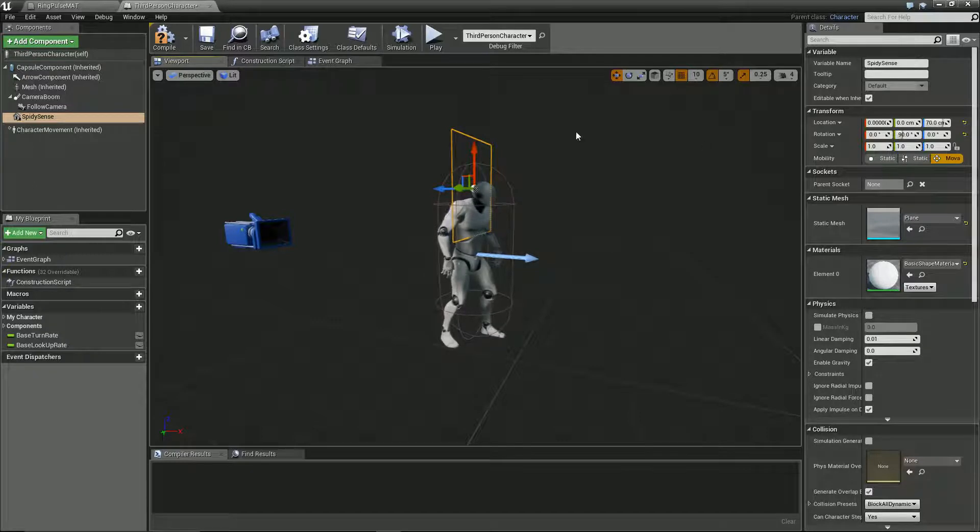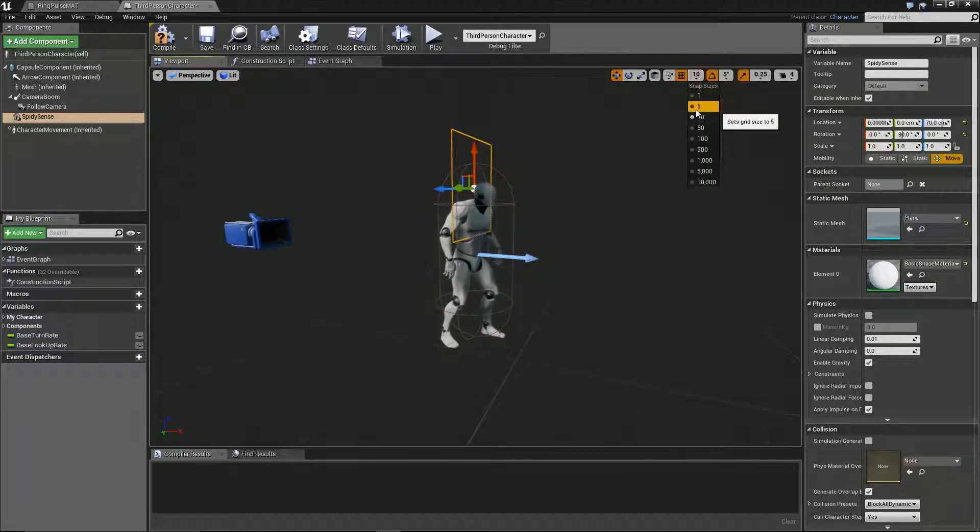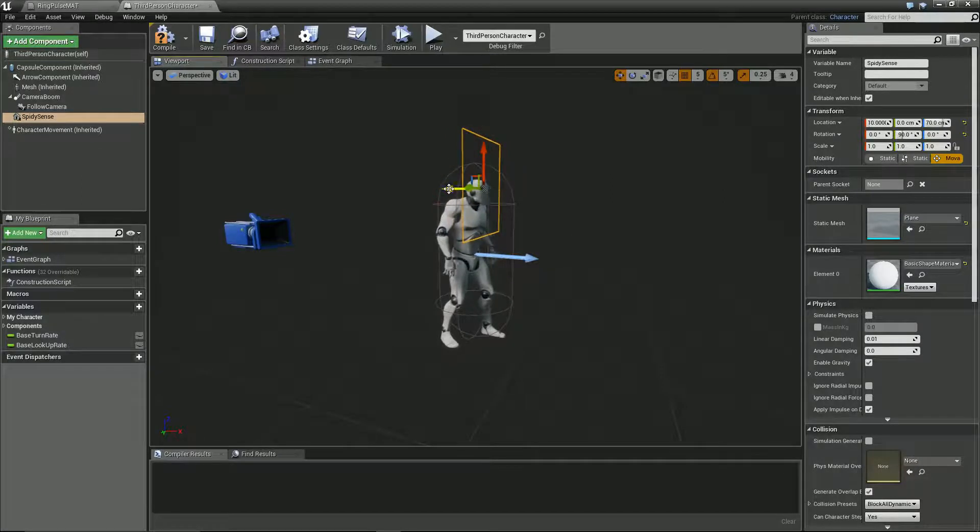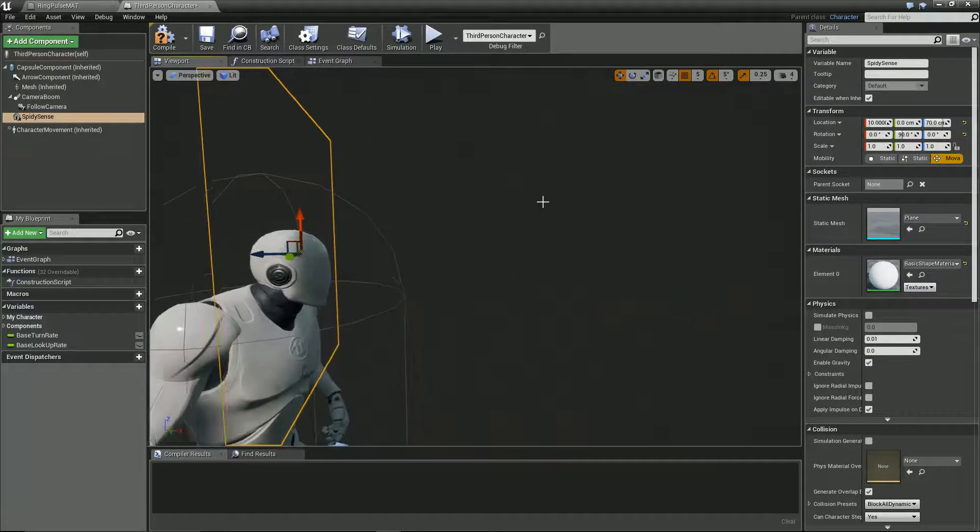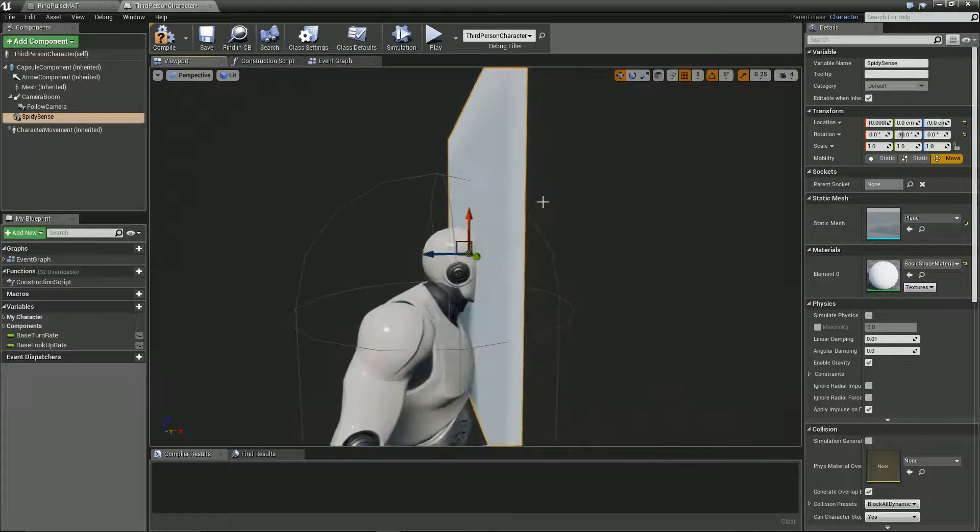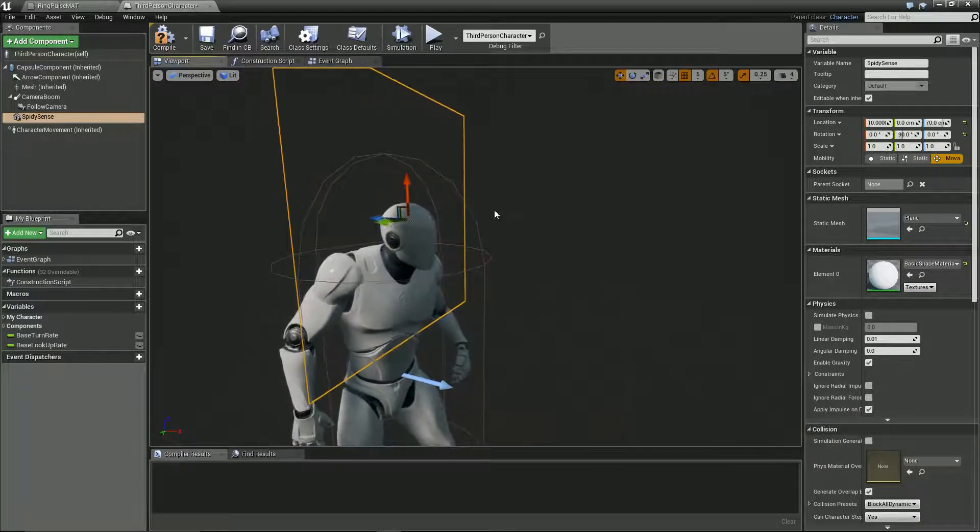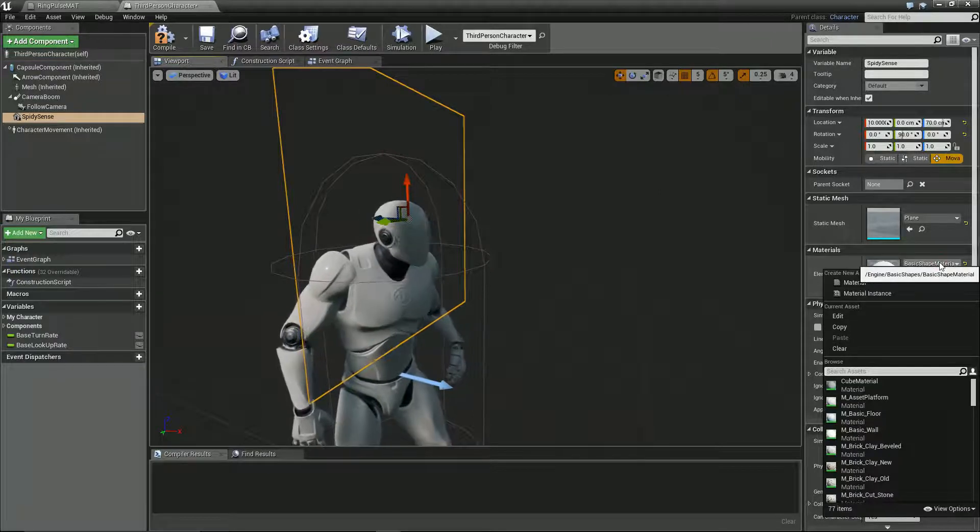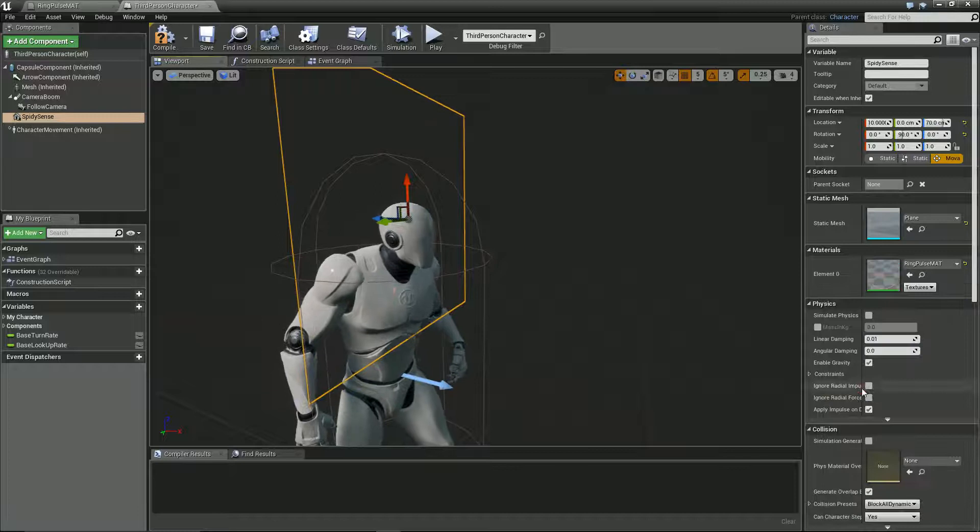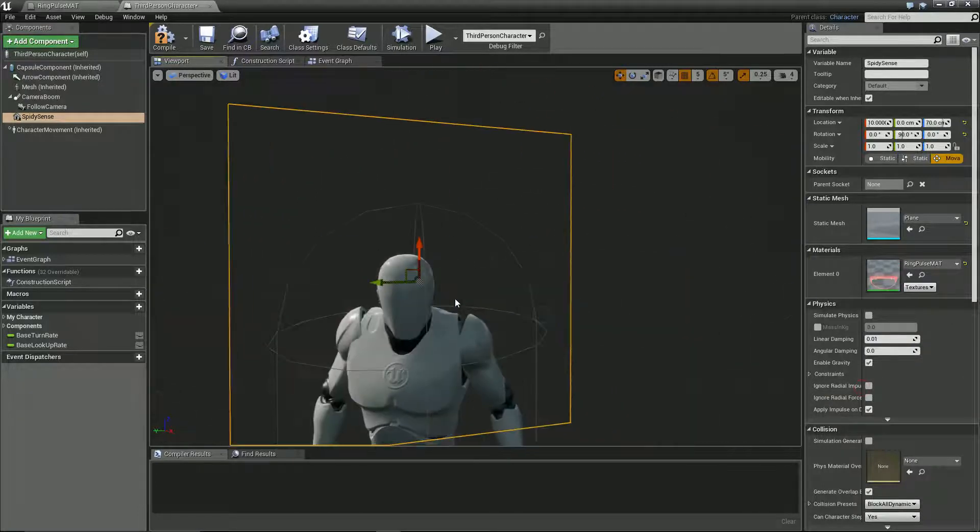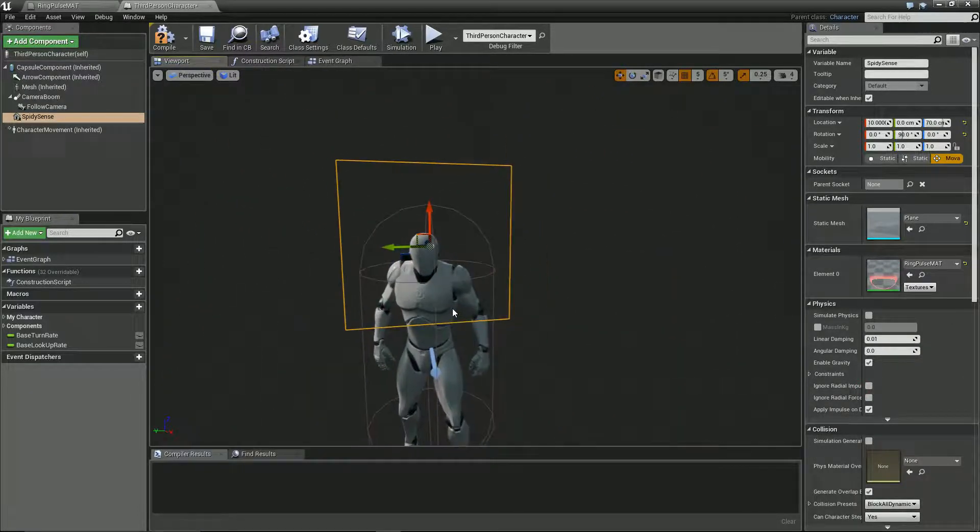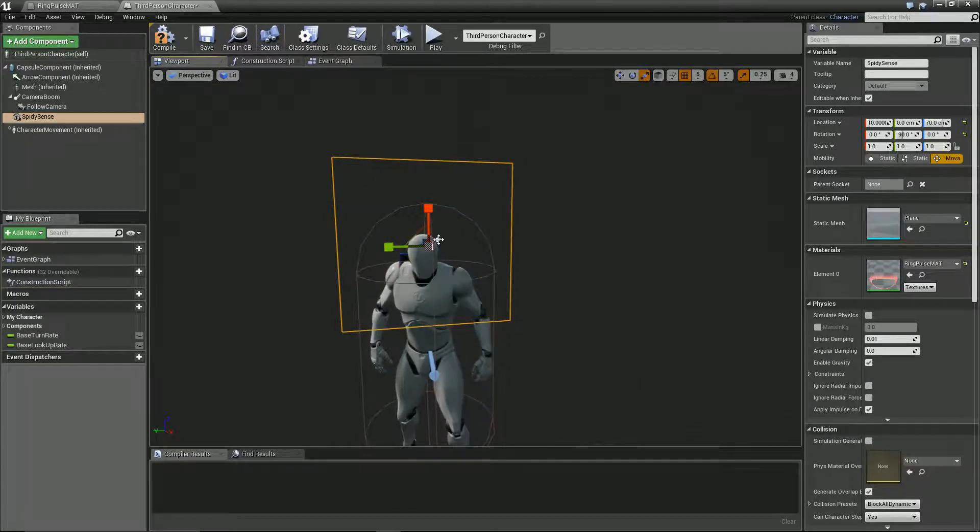Just trying to get that right in the middle of his head. Yeah that looks quite good. And inside our material we're going to set this to ring pulse mat. Look at that go. Look at it go. Let's scale it up a bit as well, just so it's nice and obvious for the player. Is that too much? Feel like that's too much? Nah. Let's give this a test.